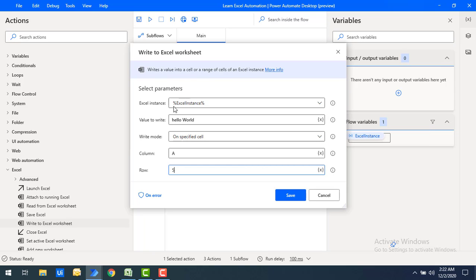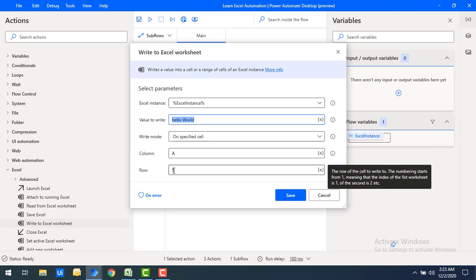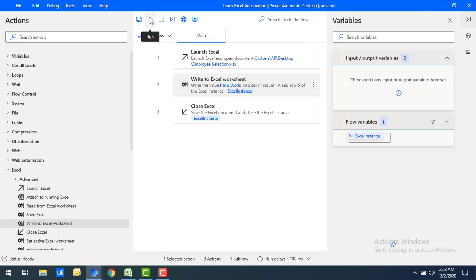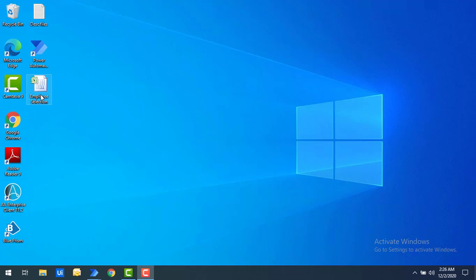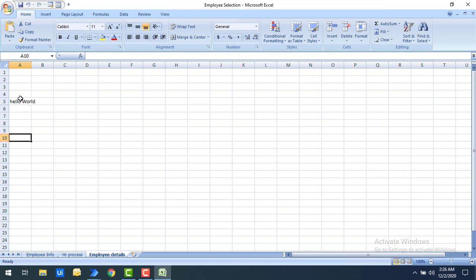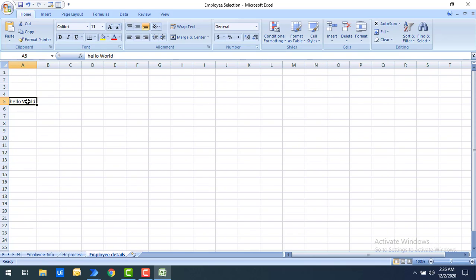You can see there is no sheet name specified here. I'm going to write the value 'hello world' into column A and row 5, then click Save. Now let's run the flow to see the output. Flow execution has been completed. Let's open the Excel to see the output.